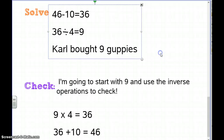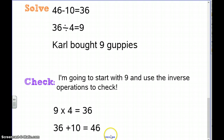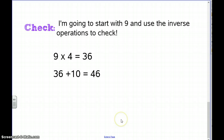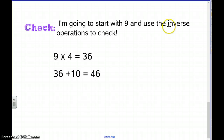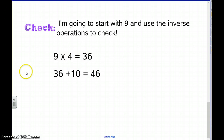To check our work, we'll use the opposite operation — inverse operations. Starting with 9, we multiply by 4 because he started with 9 and had 4 times as many in May. 9 times 4 is 36, so we have 36 in May.